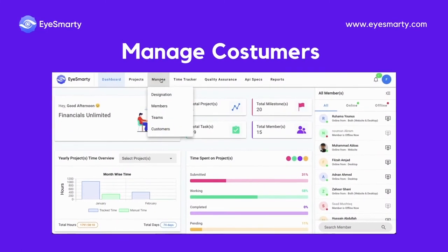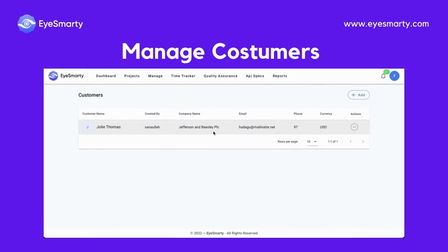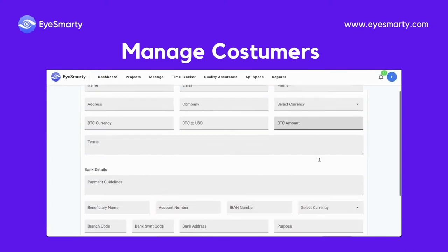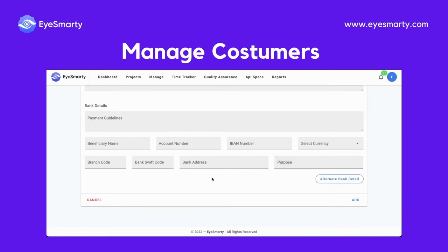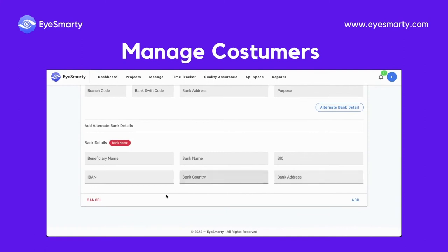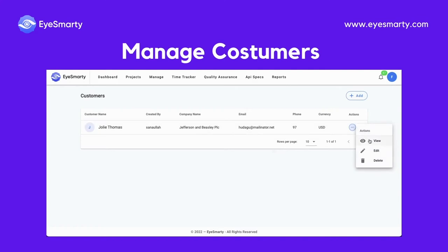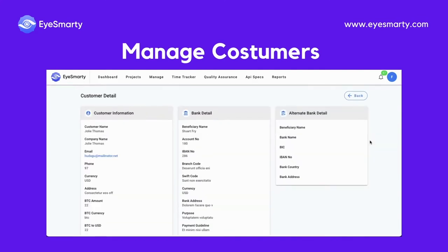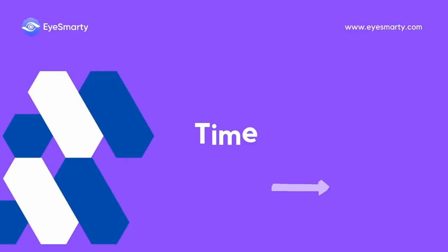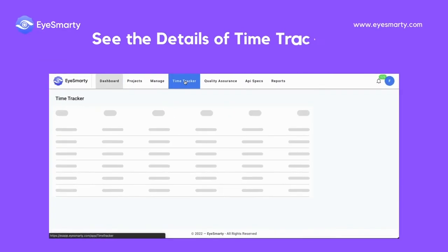Manage customers. Provide all the bank details — you can also provide alternative bank details. See the details of time tracked against every project.